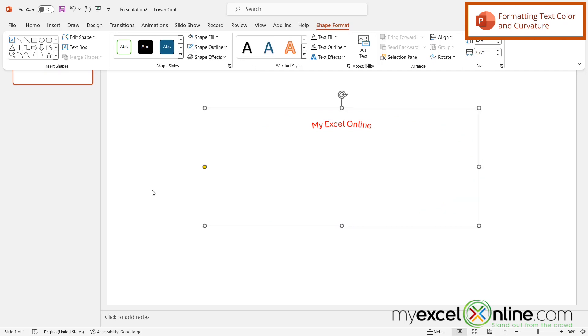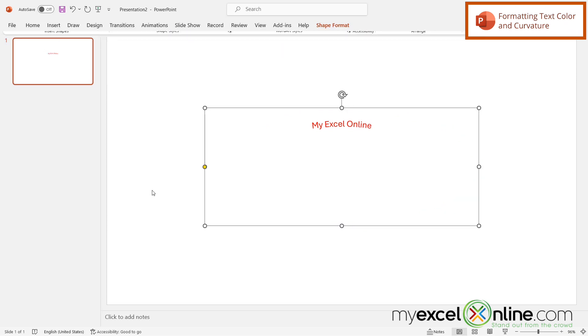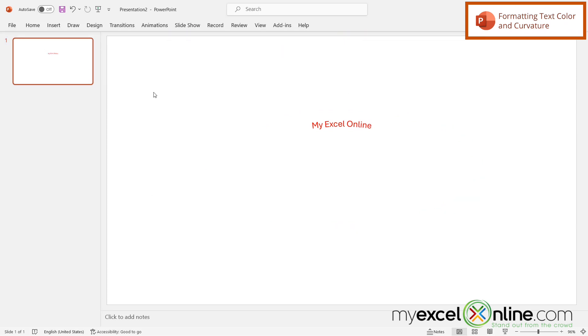Then I'm going to click off of my shape, and now I can see that I have curved text here in Microsoft PowerPoint.